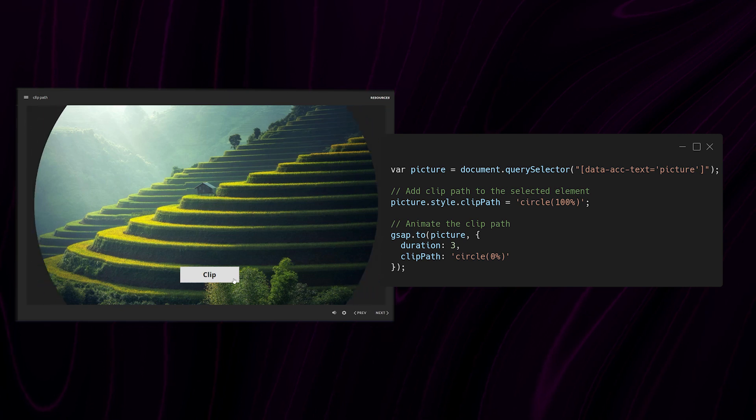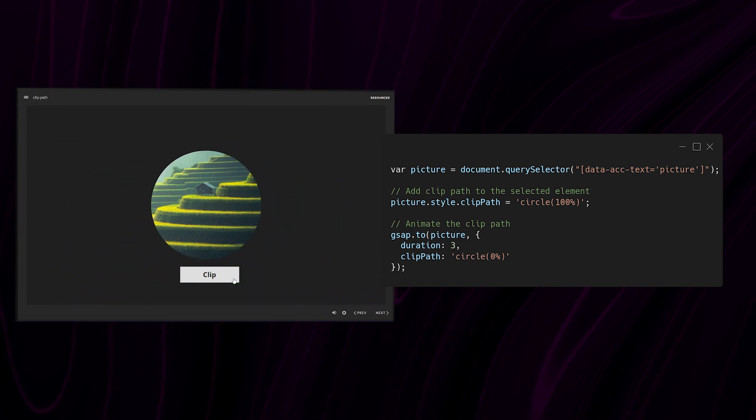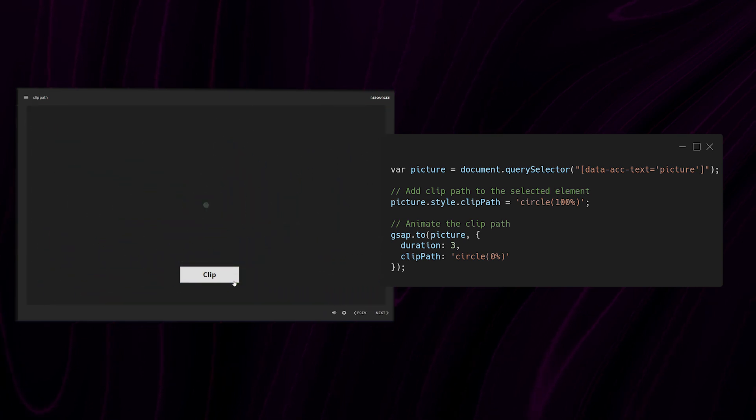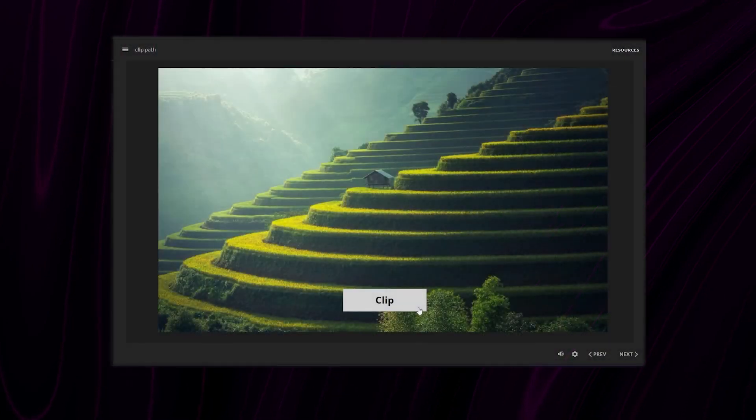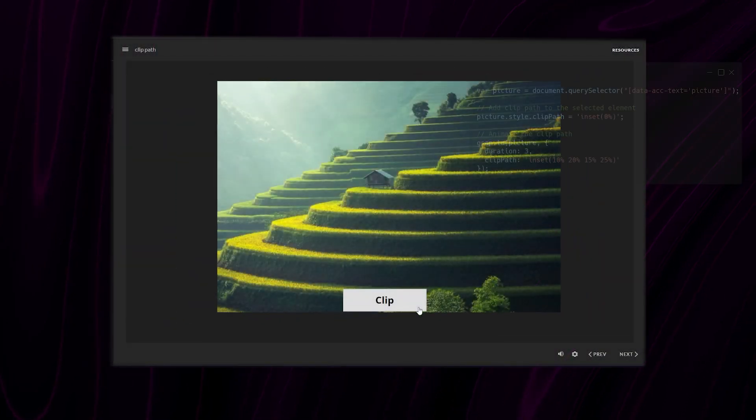Now, just like the default animations available in Storyline, I can change the type of path. It doesn't have to be a circle.